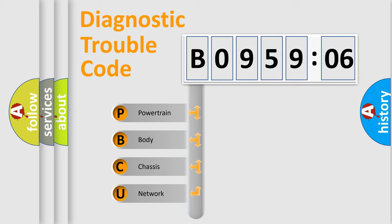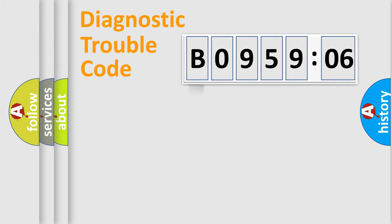We divide the electric system of automobile into four basic units: Powertrain, Body, Chassis, and Network.